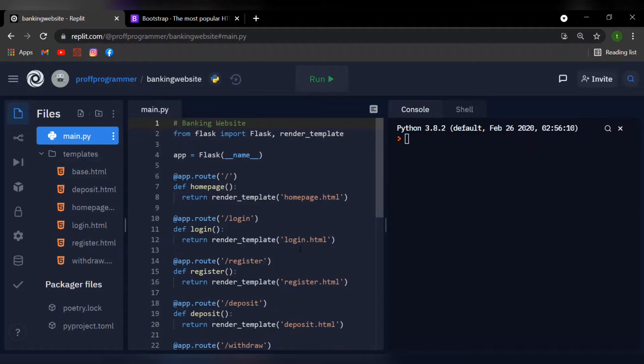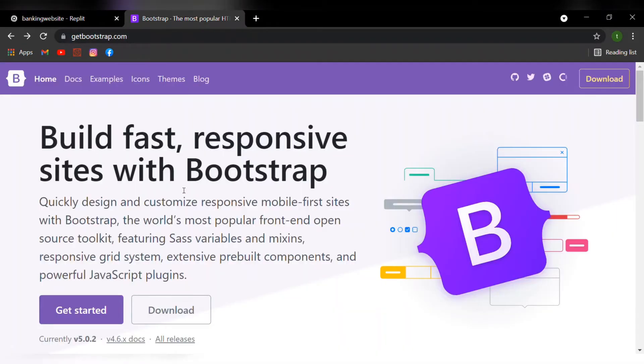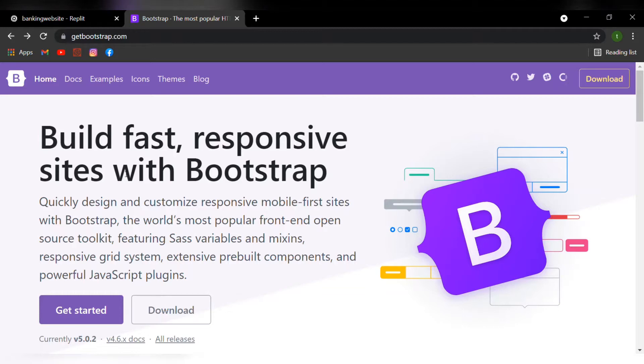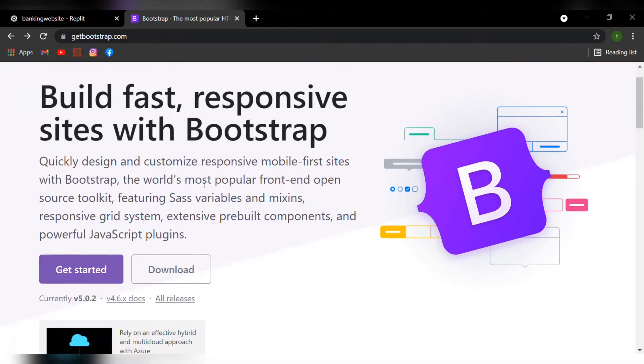Now one thing to keep in mind is that we're not going to be making it from scratch, we're going to be using the Bootstrap website. If you're just going to your URL, type in getbootstrap.com, we'll be navigated to the first link and this is what it looks like.